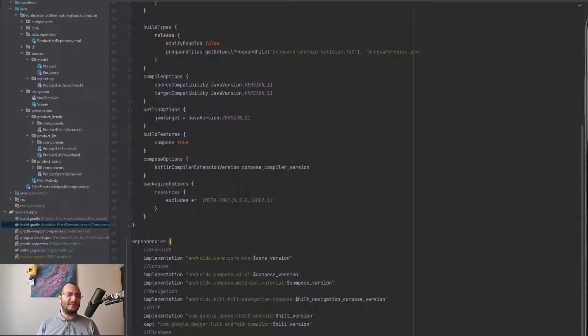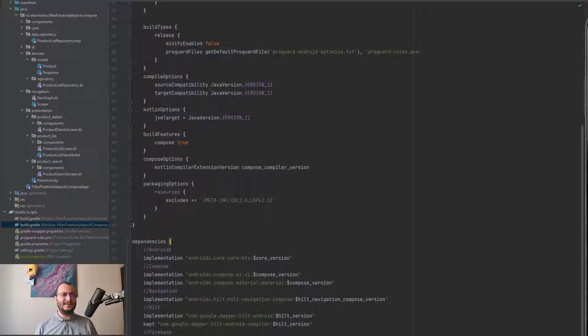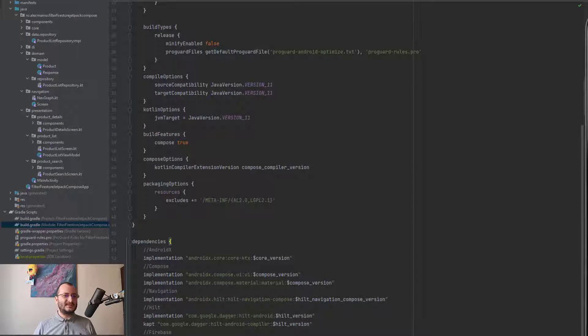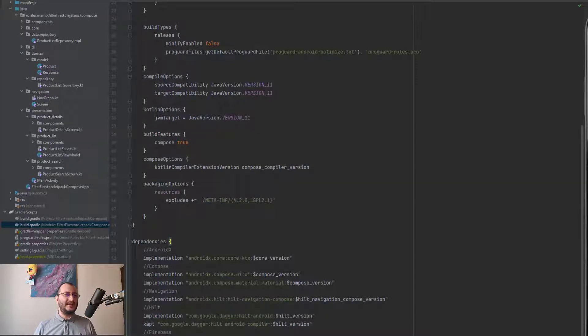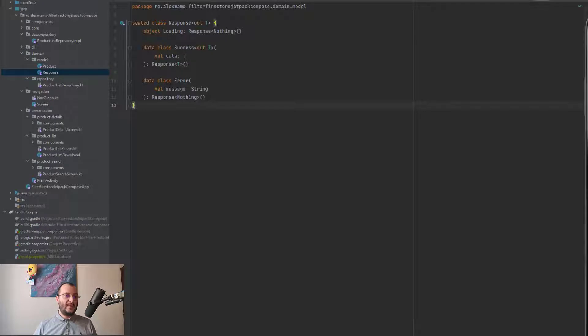We'll build a clean architecture Android application where the calls to Firestore will be performed using Kotlin coroutines and asynchronous flow. To be able to process the response that we get from Firestore, we need to create a Response class that looks like this.